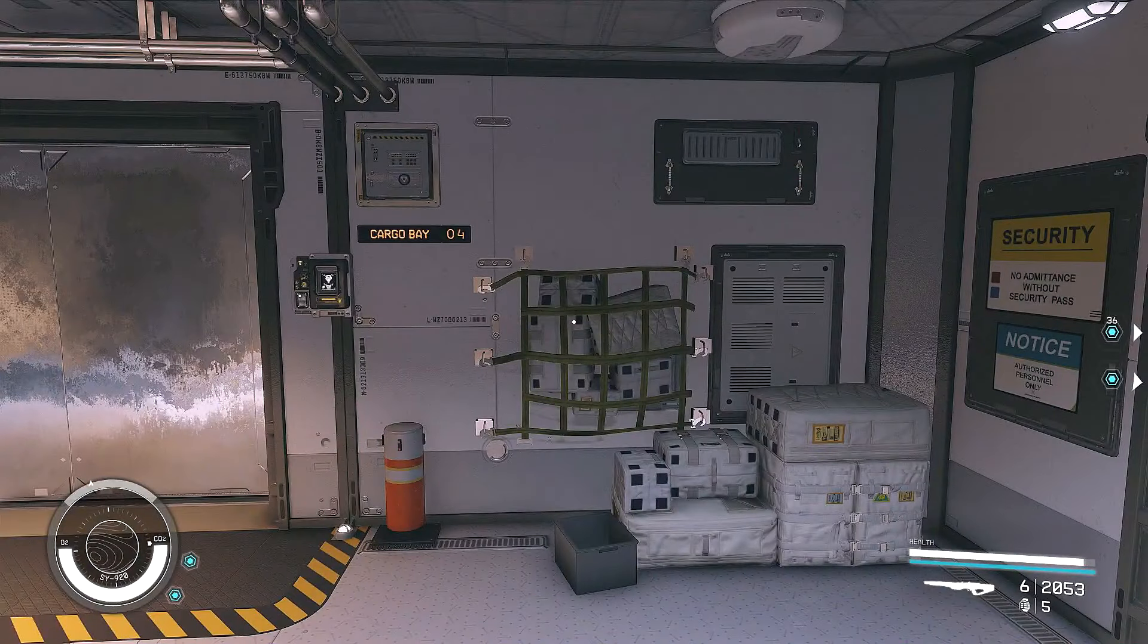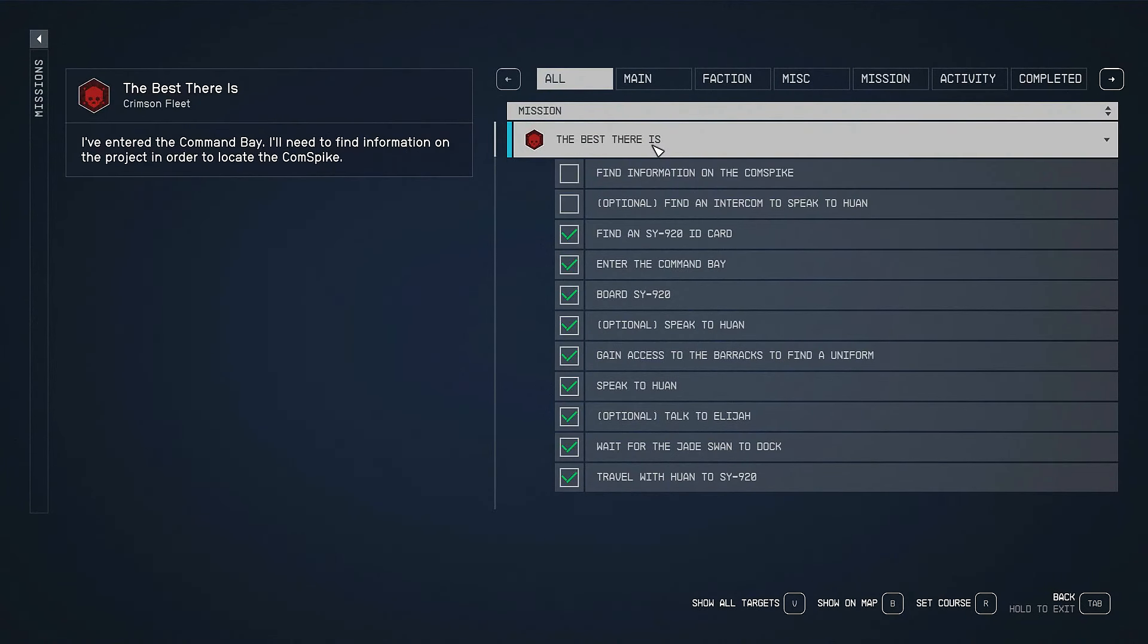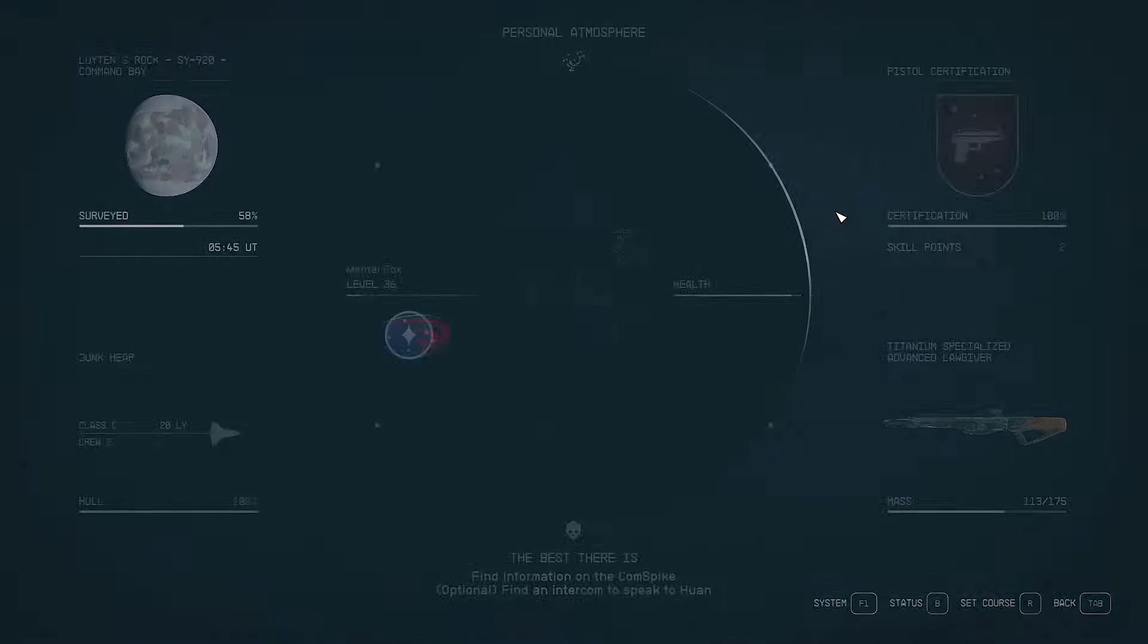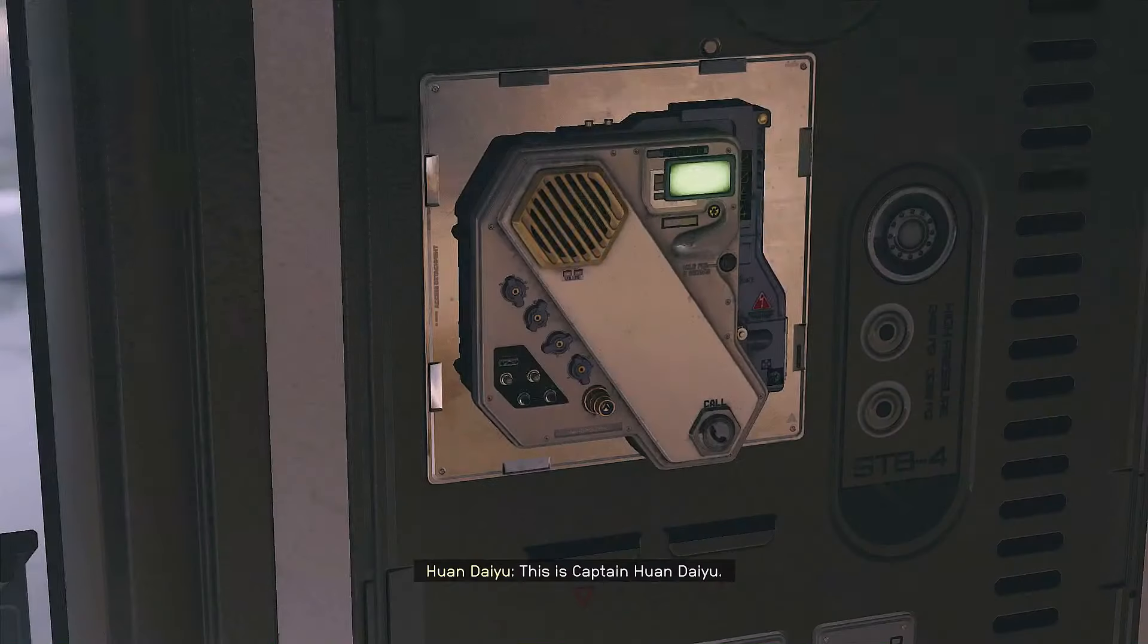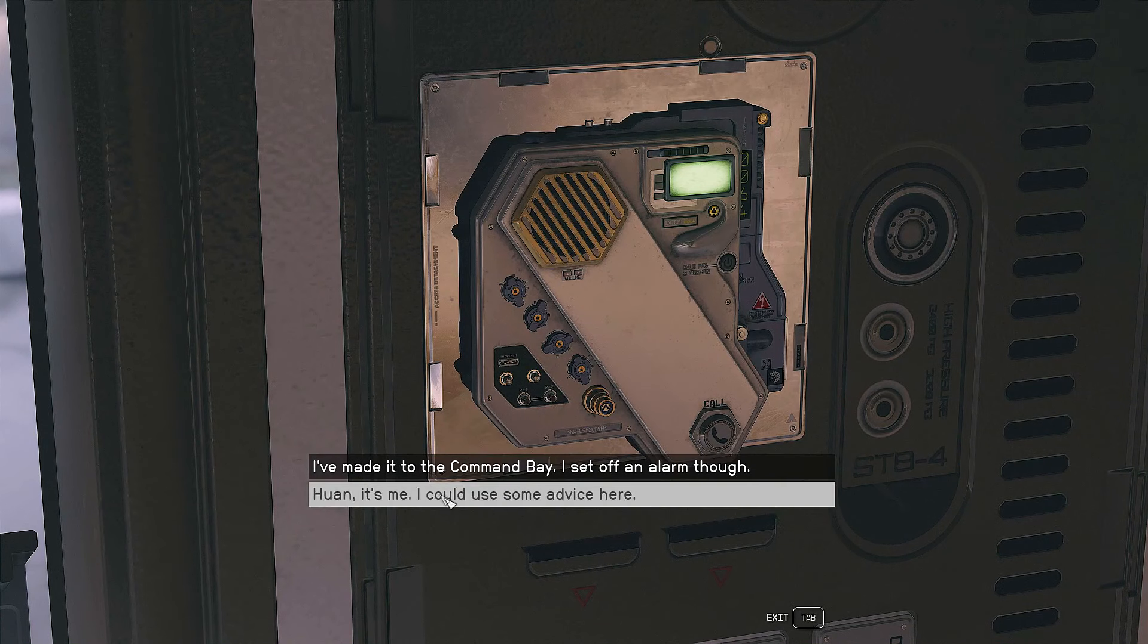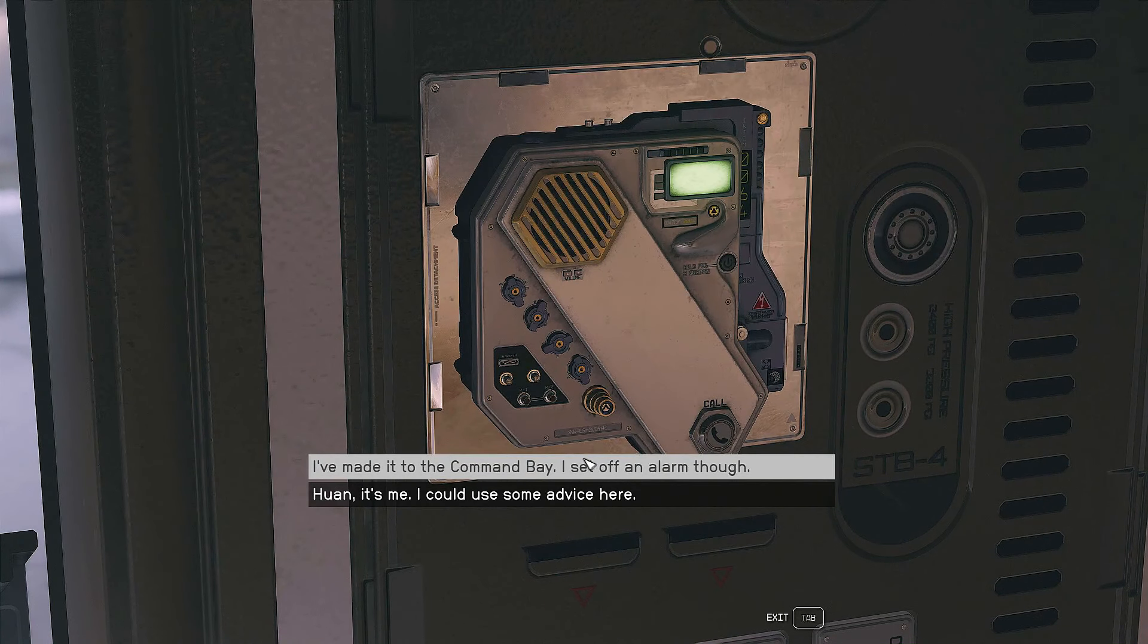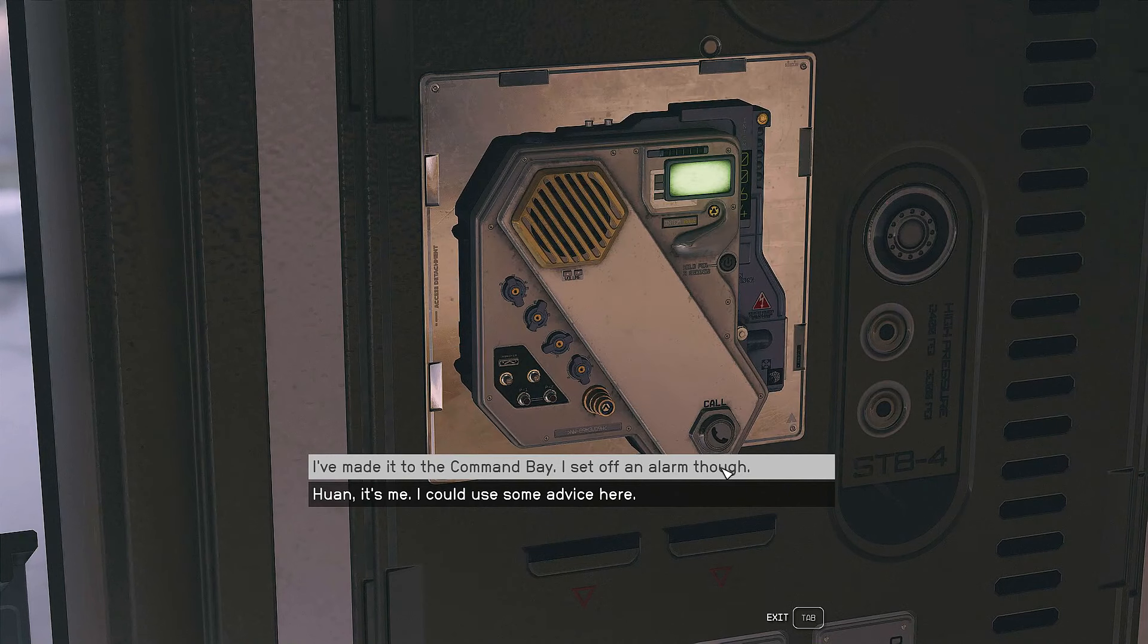Maybe I just avoid them altogether, but one thing that we can do is speak with Juan. We've already done this, but we could do it again here real quick. I made it to the command bay, I set off an alarm though, which is true, I did set off an alarm. Don't really know how I did, but I did.